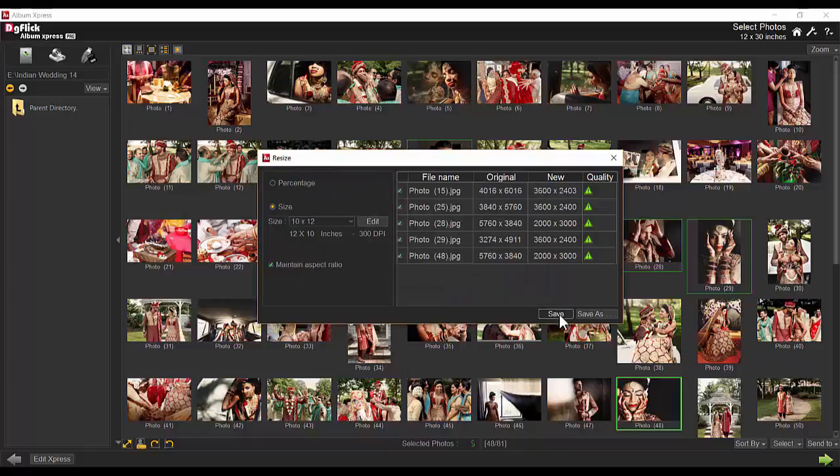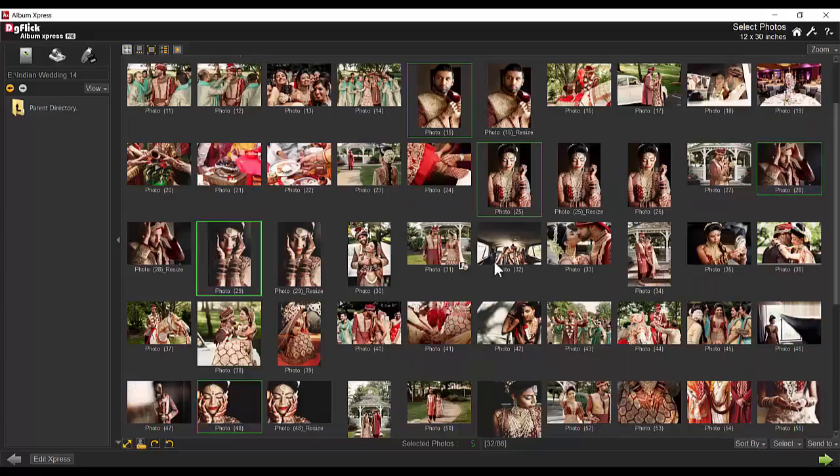The Save option overrides the original image with the resized one, while Save As saves the changes with a different name.